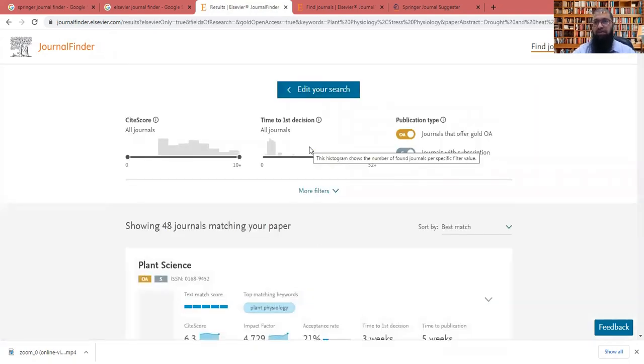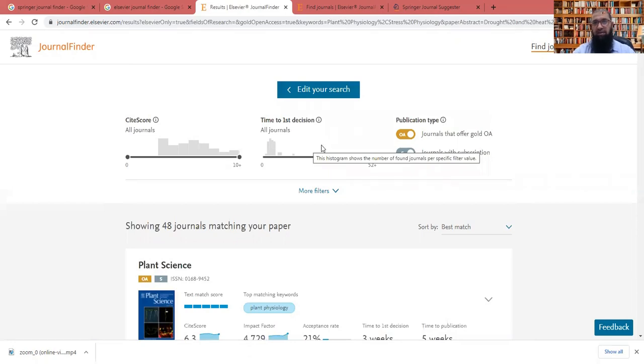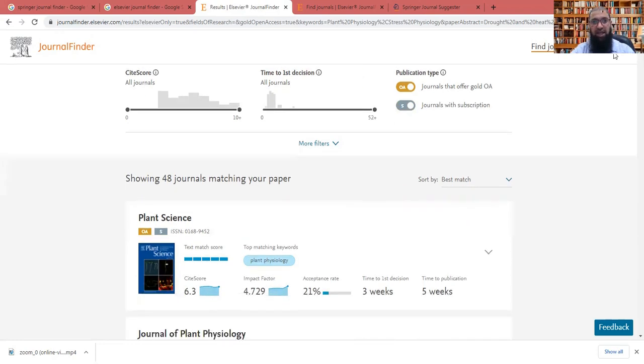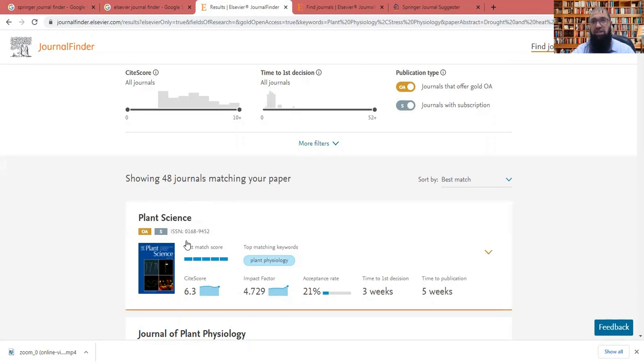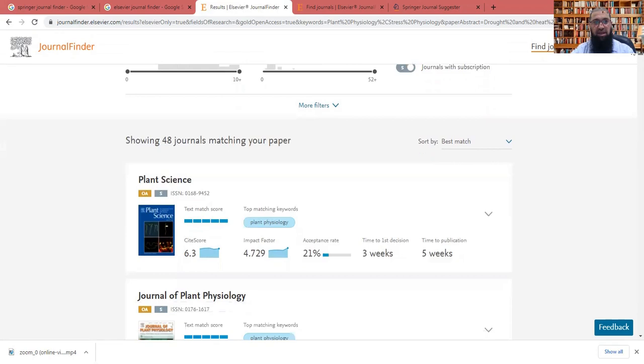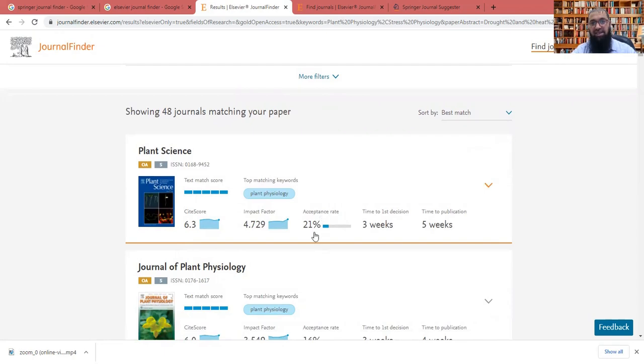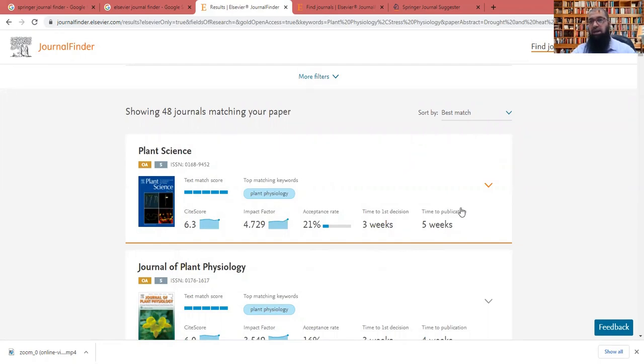So as you see, we get a list of journals like we got it from the system of Springer. So it is showing that my relevant paper is very much relevant to these 48 journals of Elsevier. So it is suggesting me the plant science, I can check the site score for it, the impact factor for it, acceptance rate, time to take the first decision. And after the first decision time to publish in an issue, all these things are there showing.